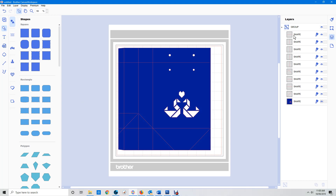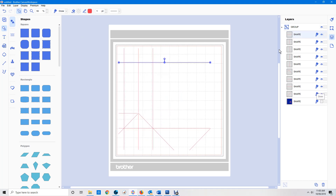I can also change the order that things are done. So if I wanted a particular line to be first, I can just drag it down and it will now draw that line first on my machine. How is that practical in everyday use?